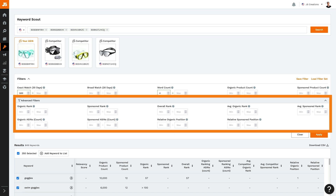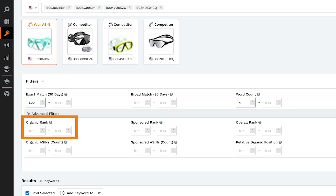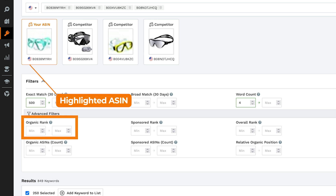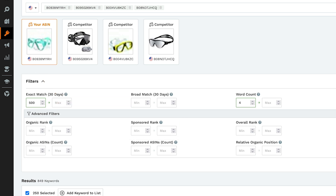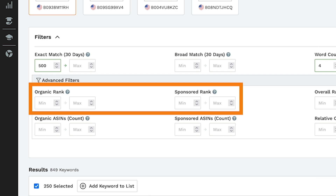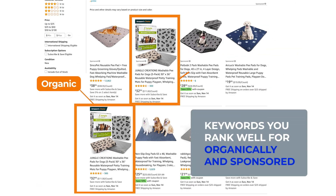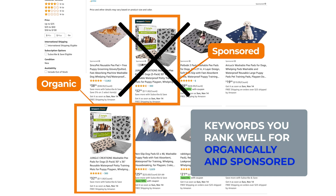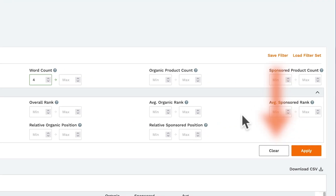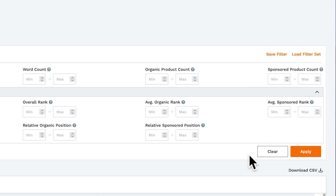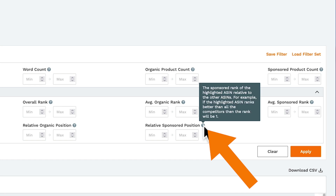There are also some advanced filters. Organic rank: set limits for where the highlighted ASIN ranks organically for that keyword. Sponsored rank: set limits for the sponsored position of the highlighted ASIN. One way you could use these rank filters is to find keywords that you rank well for both organically and as sponsored — these are keywords that you may want to stop spending on, as you're already getting good visibility organically. At any point, if you've entered limits for a filter, you can click clear in order to reset. If you're ever unsure of what a specific filter does, you can always hover over the little question mark for a short summary.